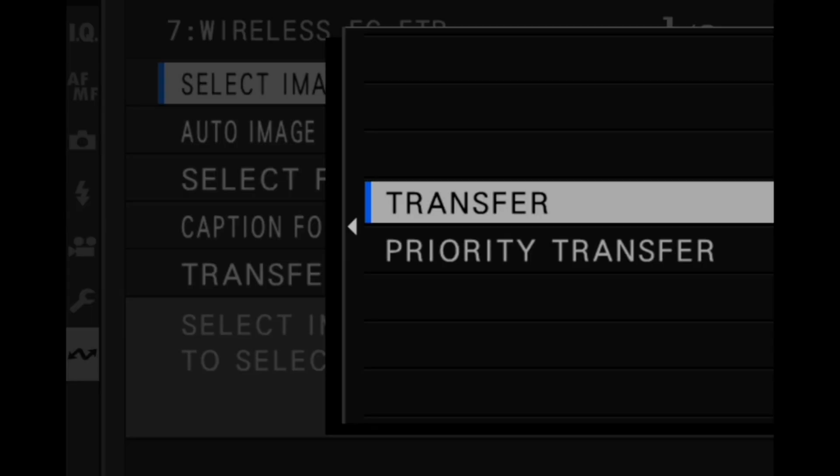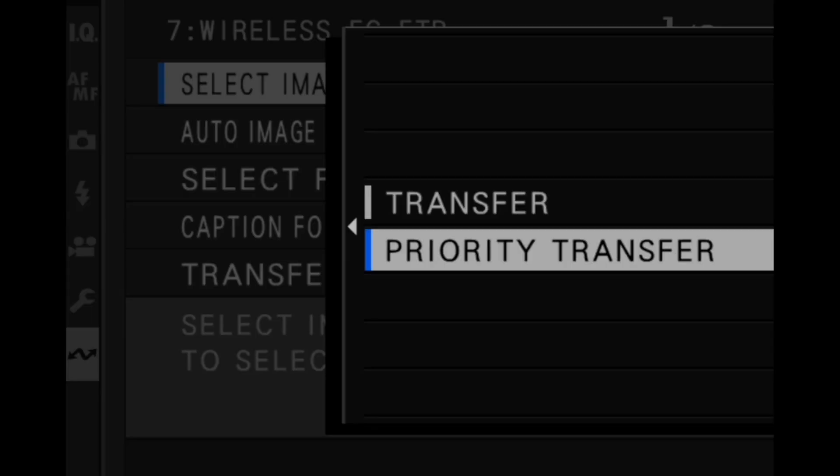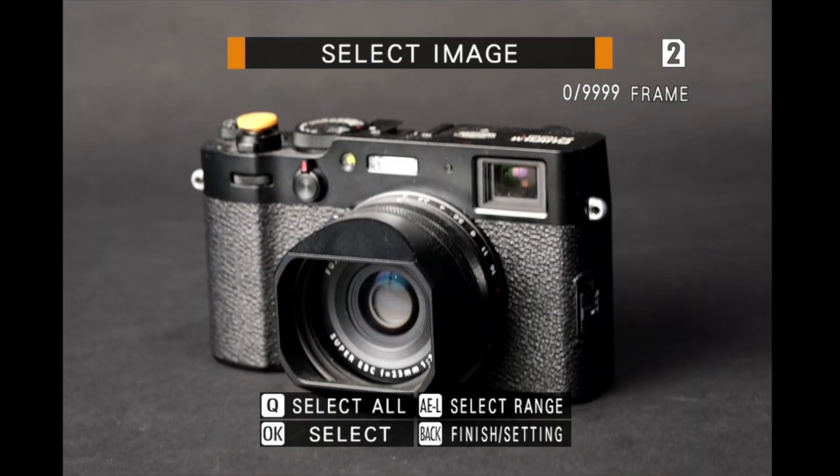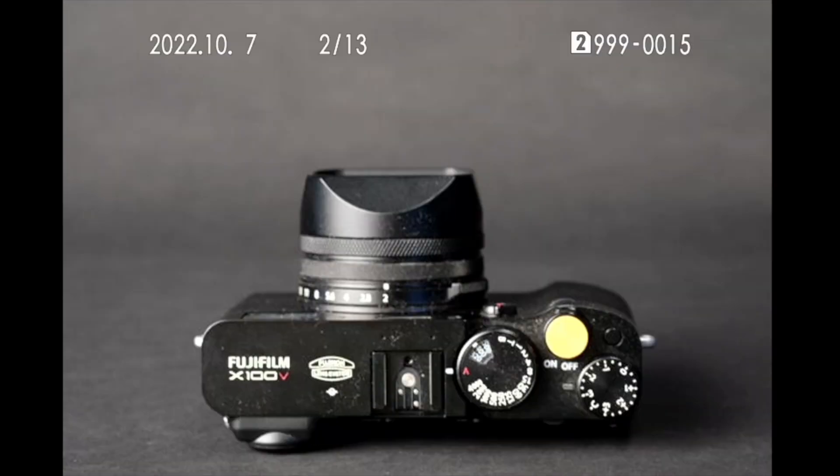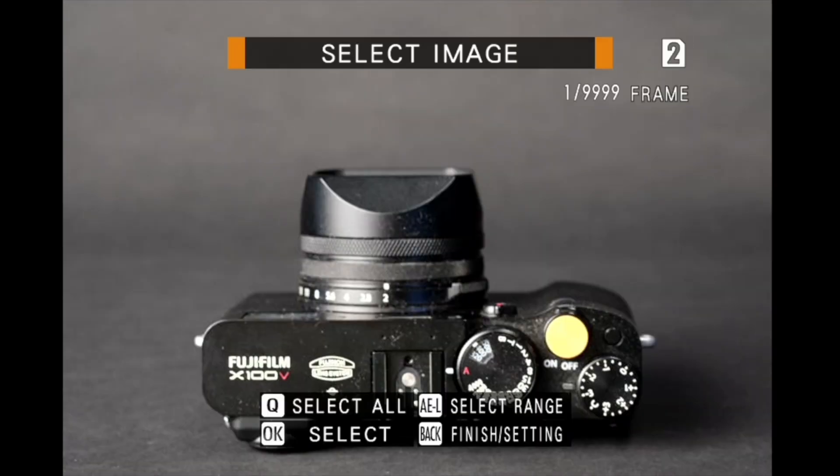If you choose priority transfer, any pictures you then select will be uploaded to the FTP server before the pictures selected using transfer. Highlight the files and press menu OK to mark them for upload.